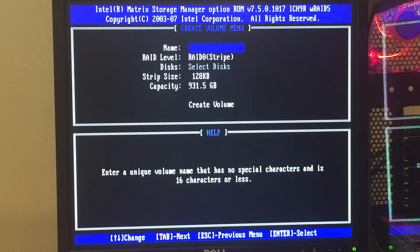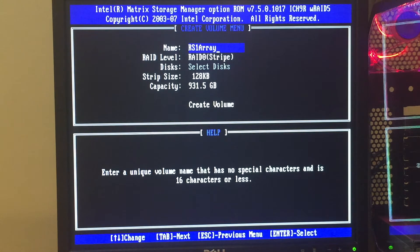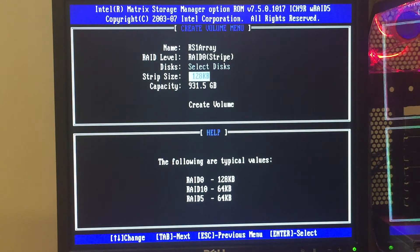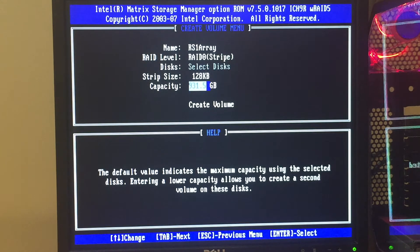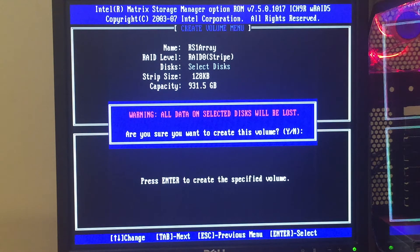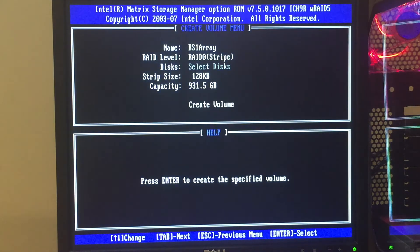So we're going to go ahead and select Create RAID Volume. I'll call it Roman System 1 RAID — RAID 0. We want RAID 0. There's no option to select disks; I guess it's because I only have two disks in the system. Let's keep it at a 128 kilobyte stripe. Capacity — let's leave it at the maximum. Then Create Volume. Warning: all data on selected disks will be lost. That's fine, nothing's on these. Are you sure you want to create this volume? Yes, I do.